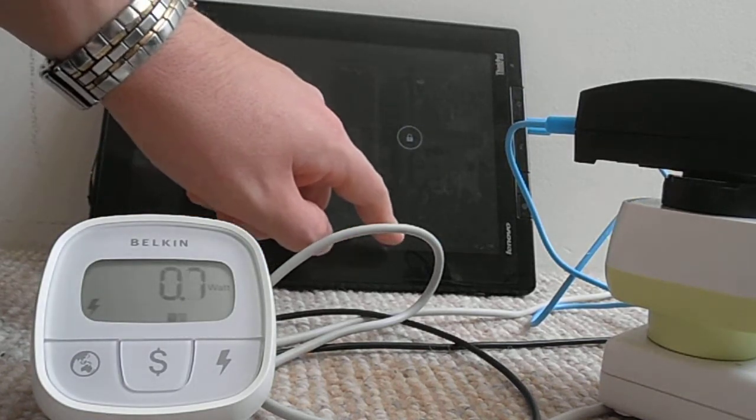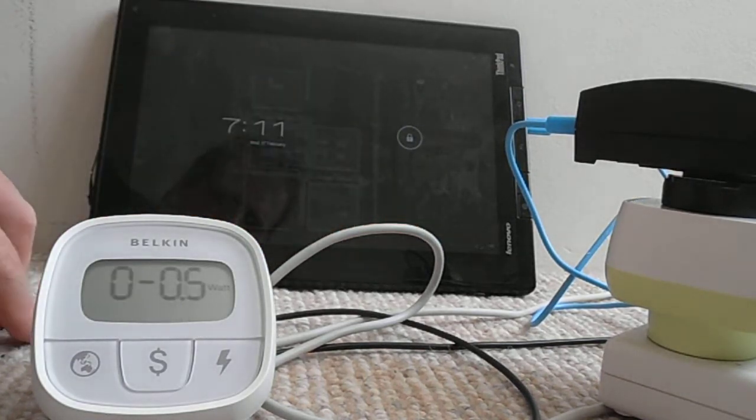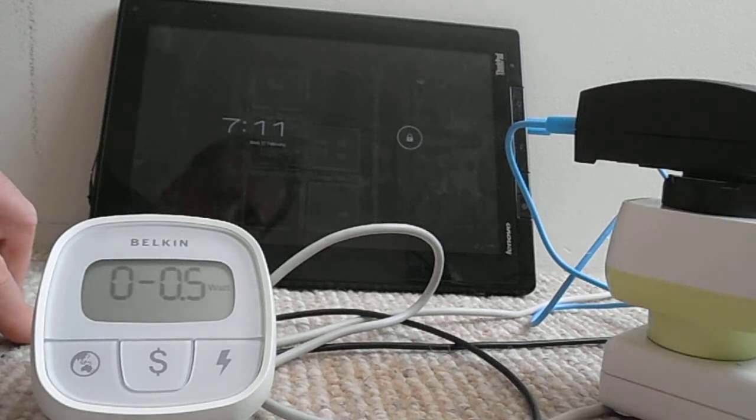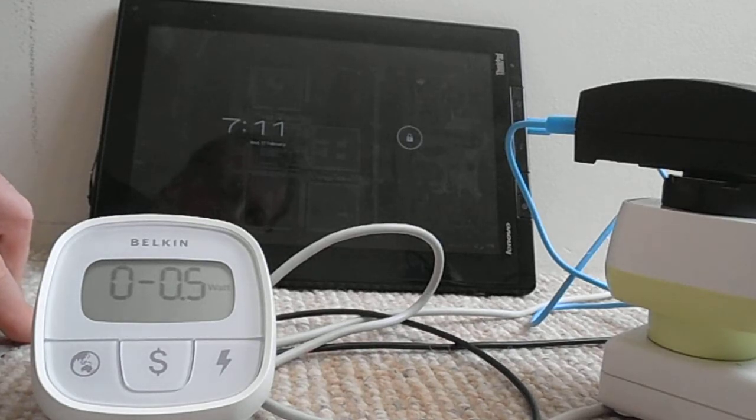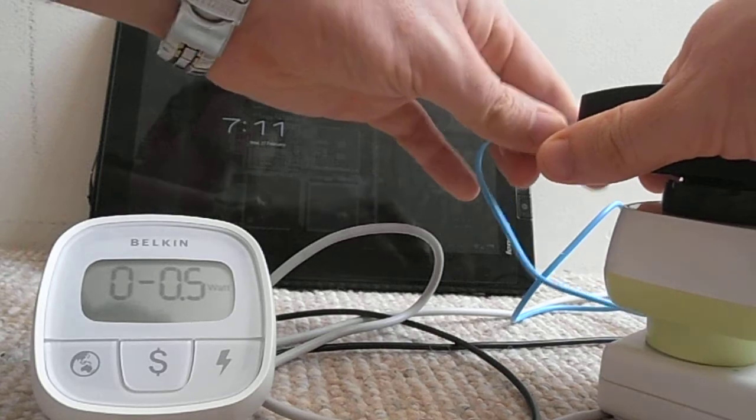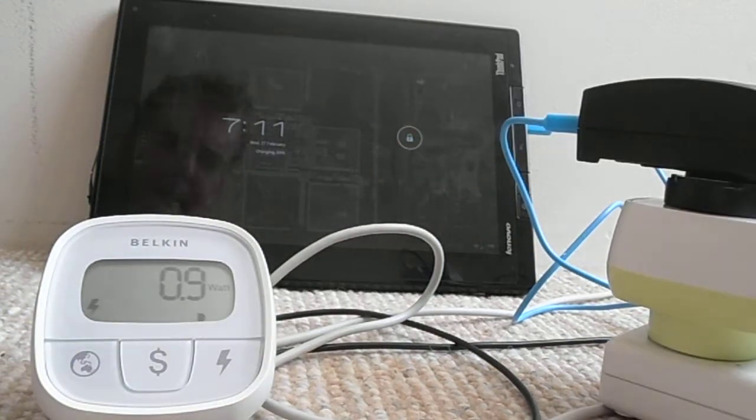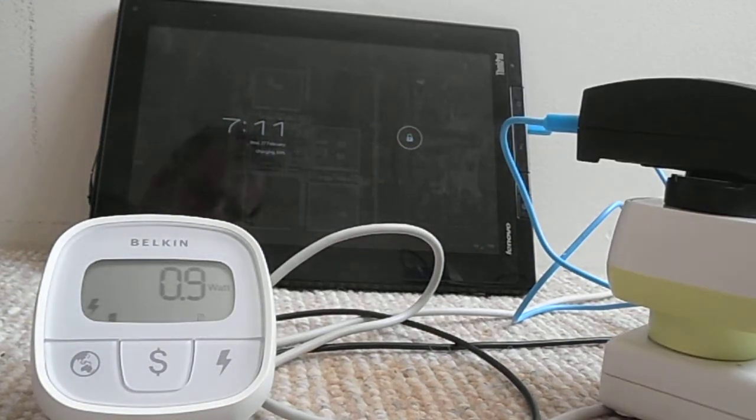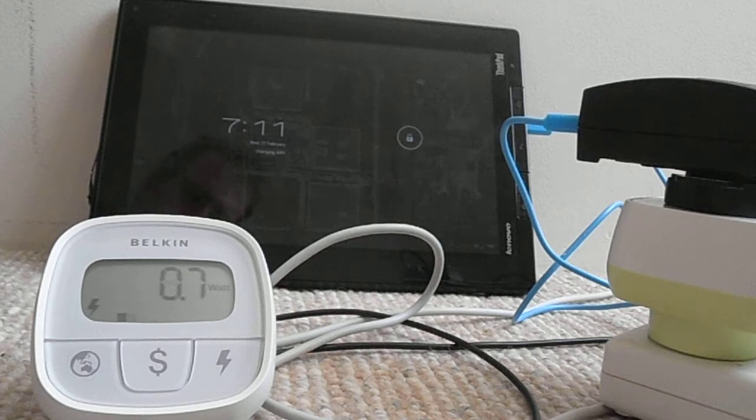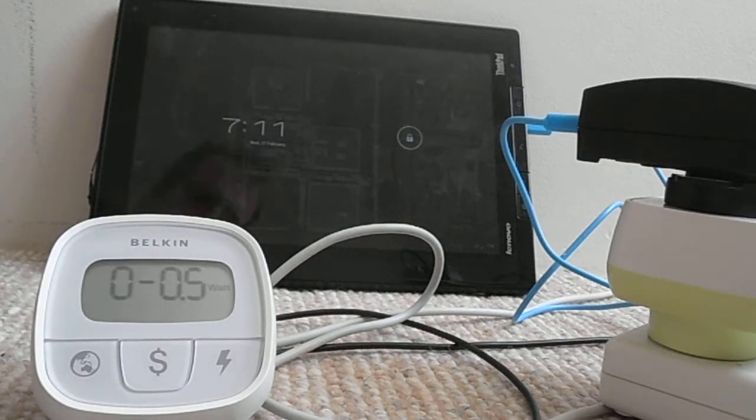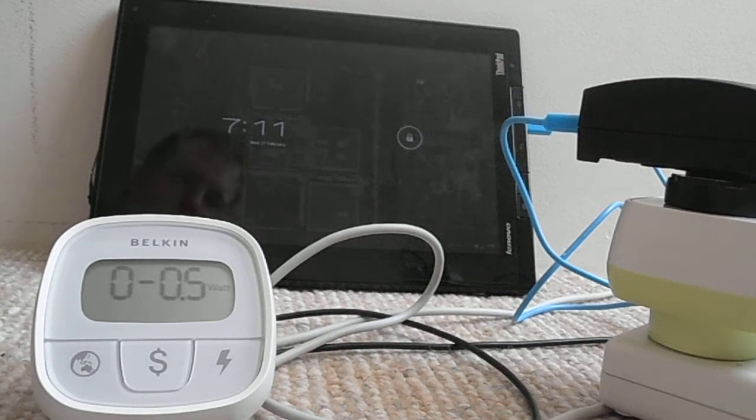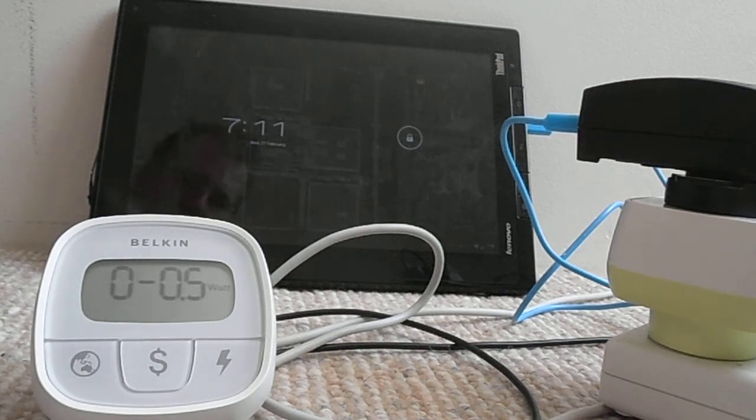And it's currently 69% and then it stops charging again. And so we can possibly take out the cord and plug it back in and then it may start charging, yep, so there it starts charging at almost a watt. And if you can't quite see it, the little lightning signal on the tablet has disappeared and it's not charging anymore.